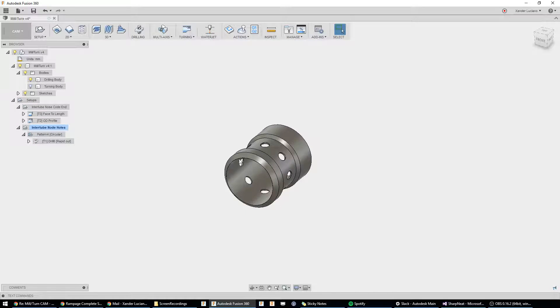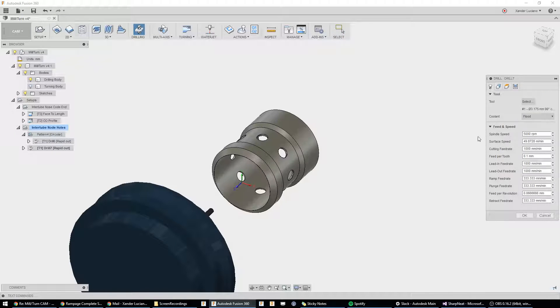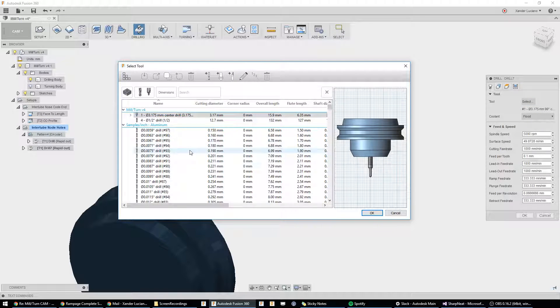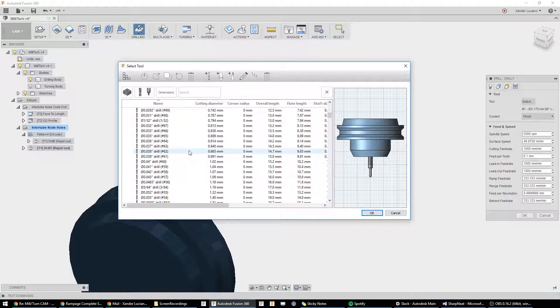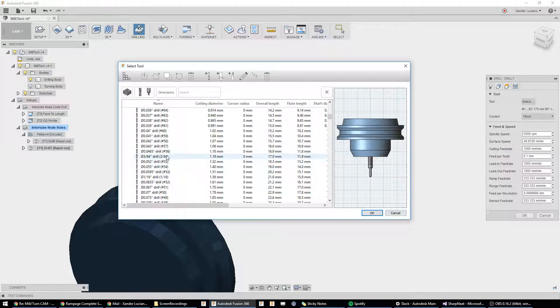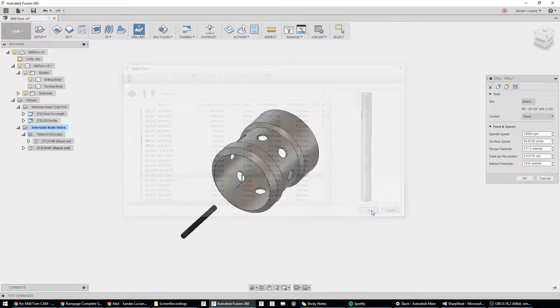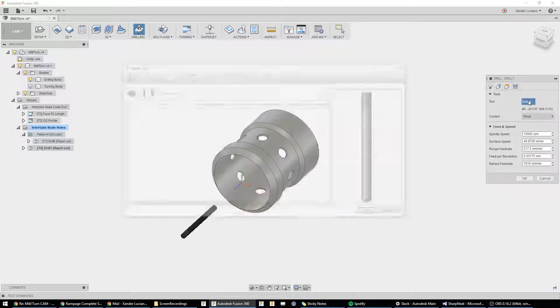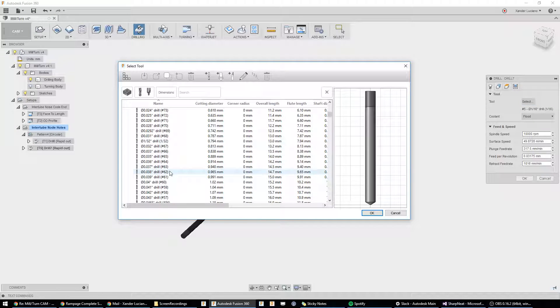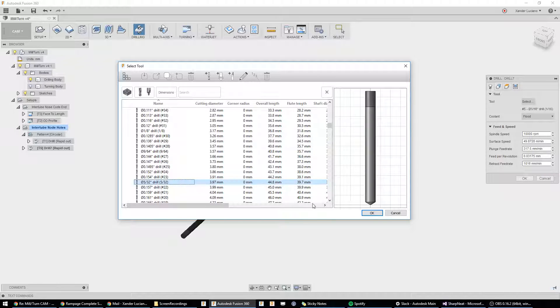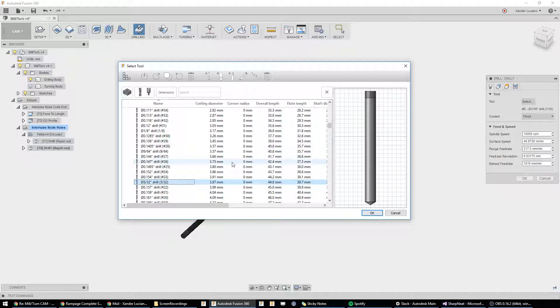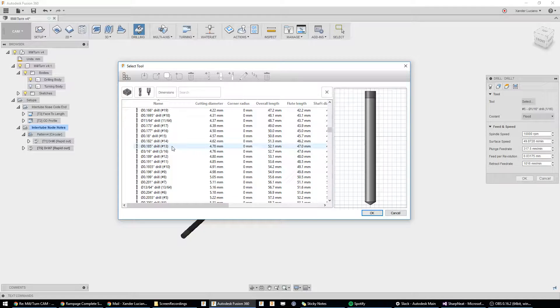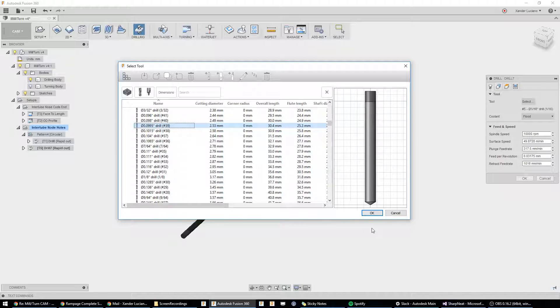Say for example, you wanted to then follow that spot drill with maybe another drilling operation. You wanted to do something with a larger tool. I'm just going to take a guess, one sixteenth looks good. Maybe a little larger. I'll go with a little larger.